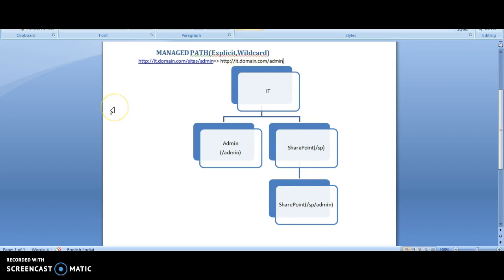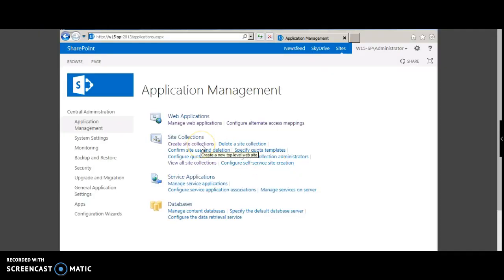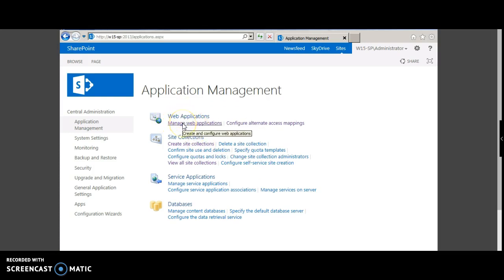Enough of theory. We shall go on to the demo now. Launch the central administration from your SharePoint server, go to application management, click manage web applications.